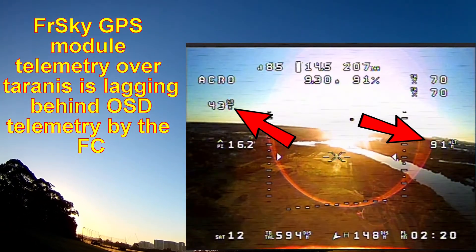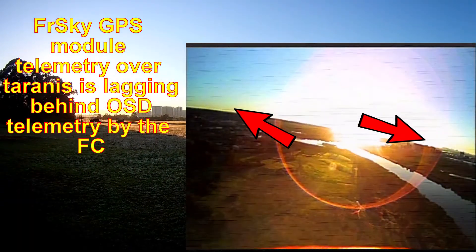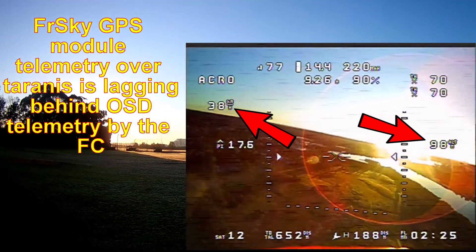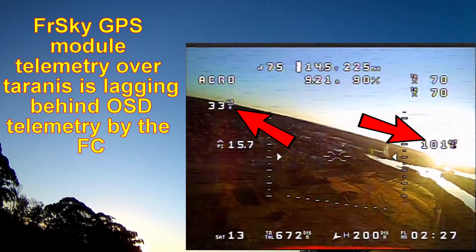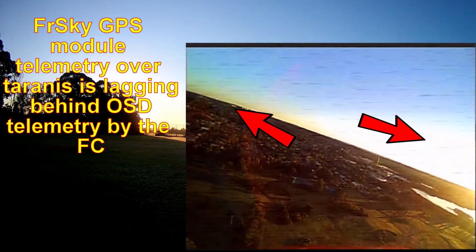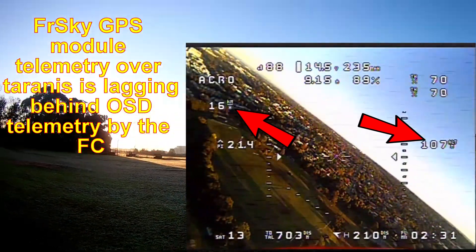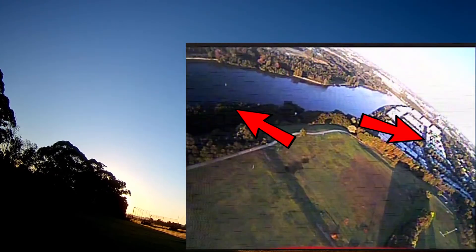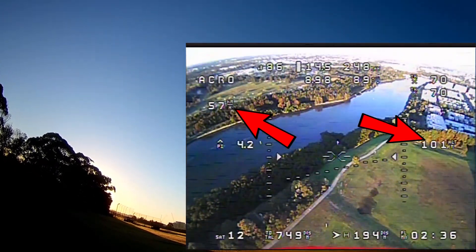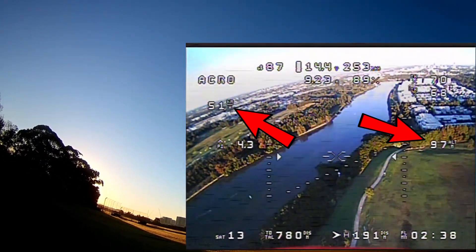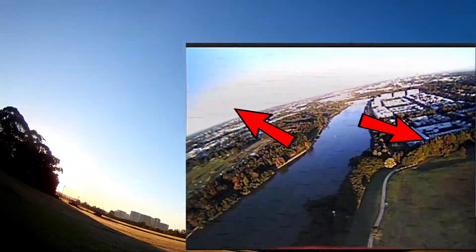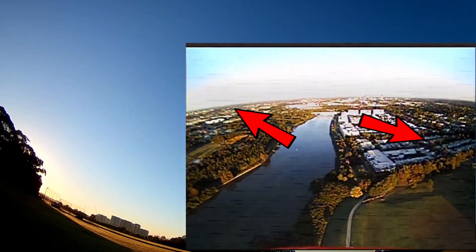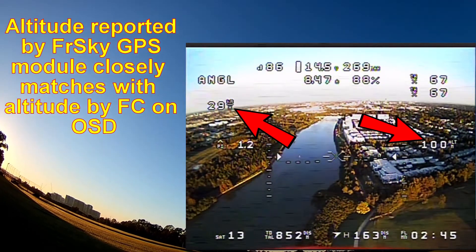9 minutes. 84 meters, 62 kilometers per hour. 98 meters. 40.7 kilometers per hour, 100.6 meters. 34.2 kilometers per hour. 112 meters. 46.7 kilometers per hour.